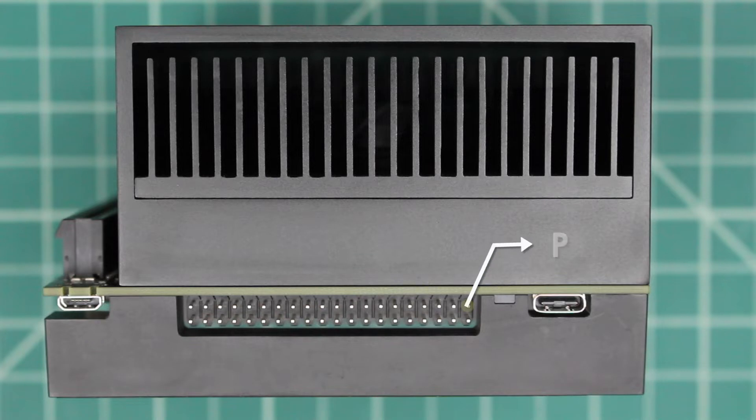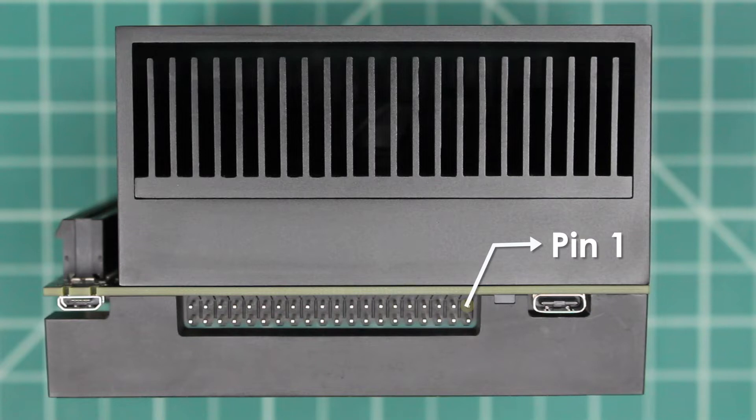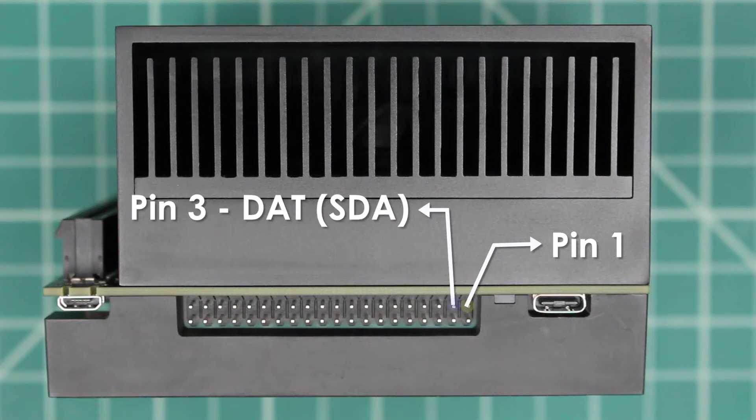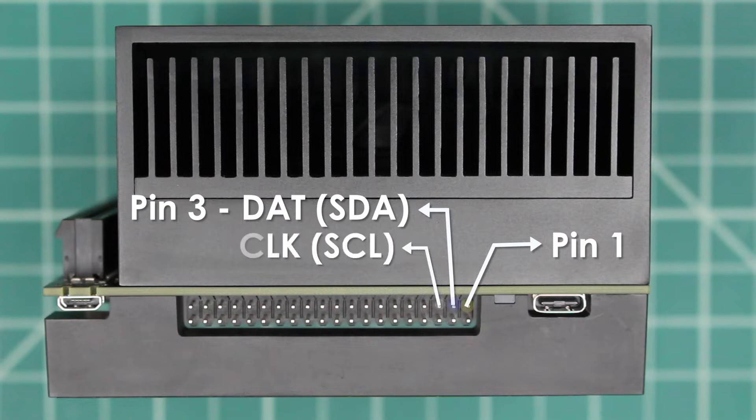Pin 1 of the expansion header is the pin closest to the power light indicator. There are two pins: DAT, which is the data, it's on pin 3, and the clock, which is CLK. This is located on pin 5.